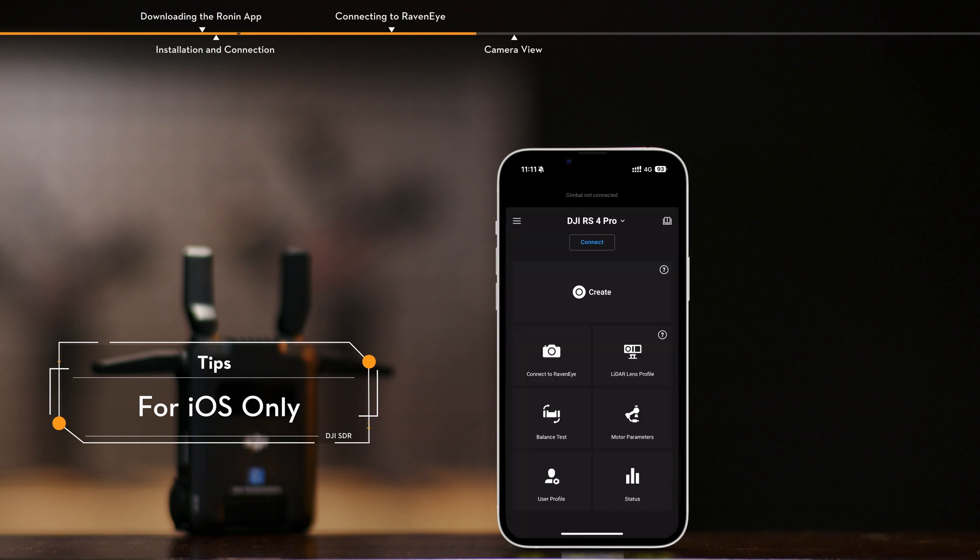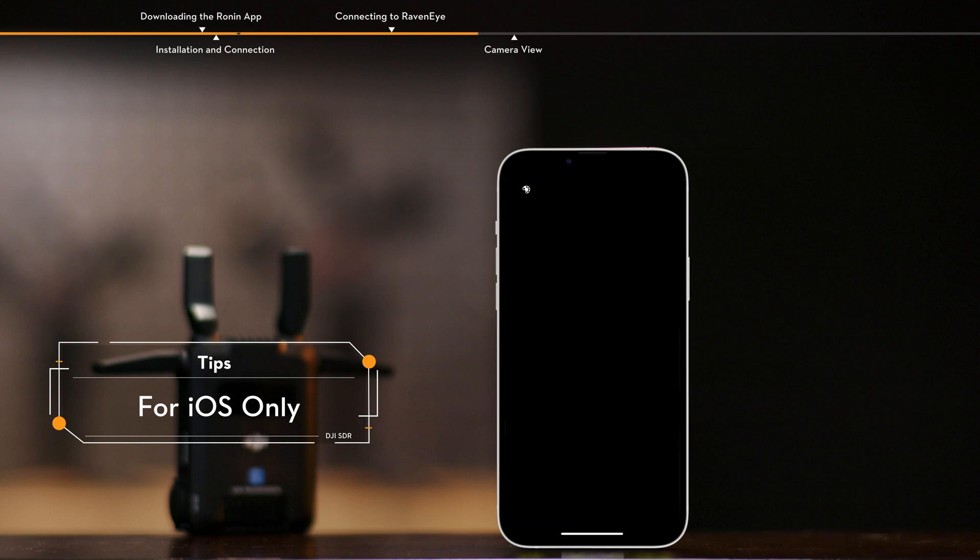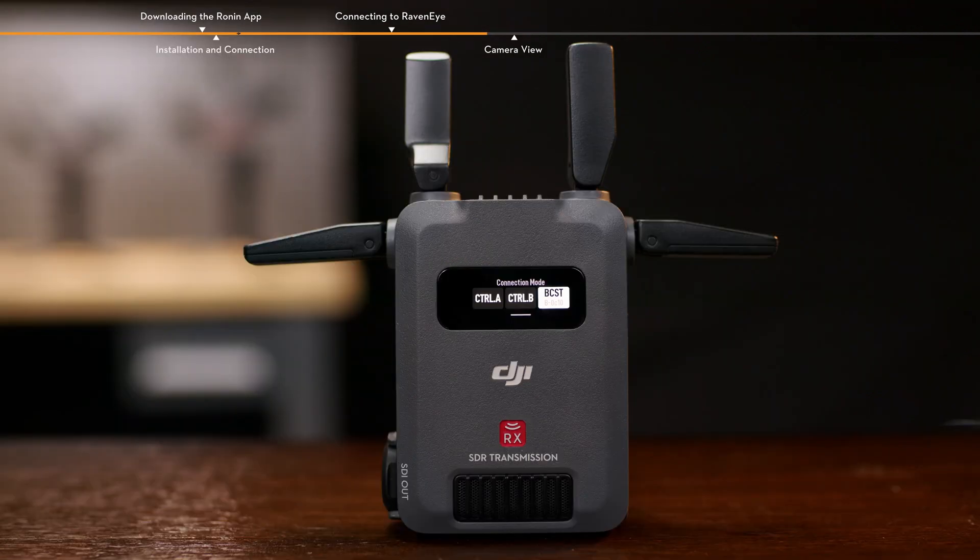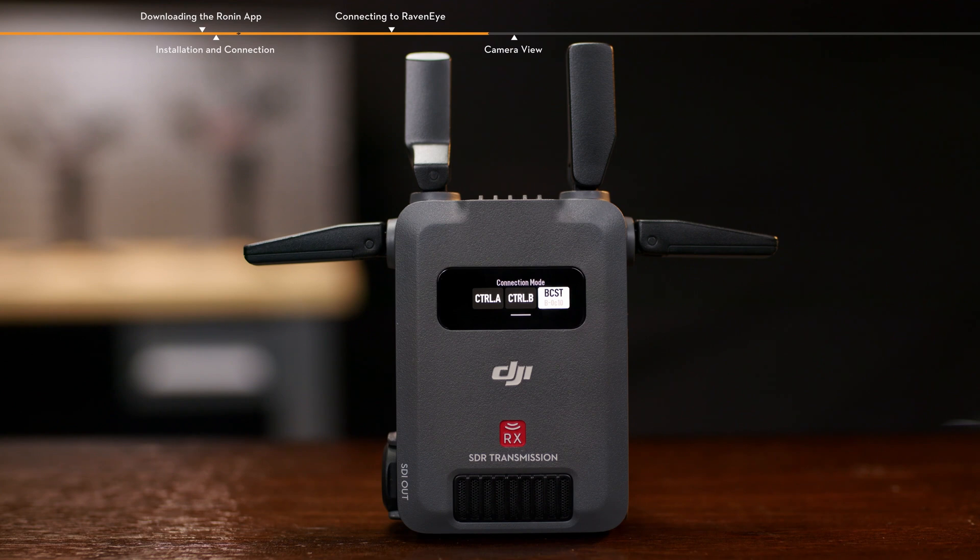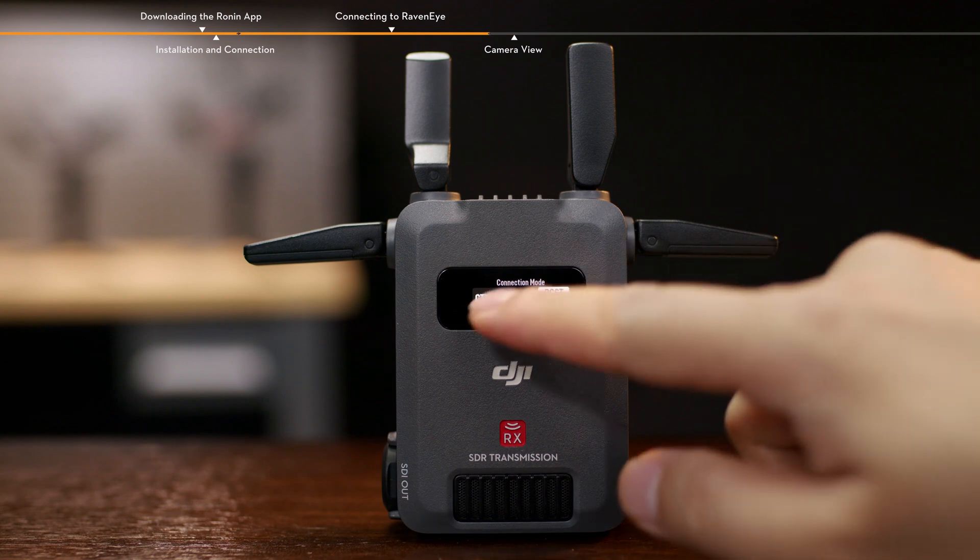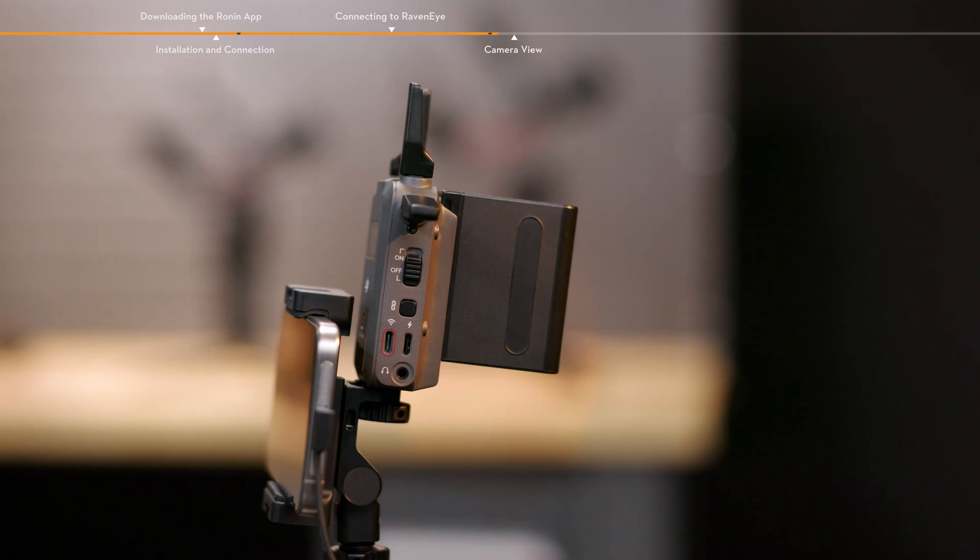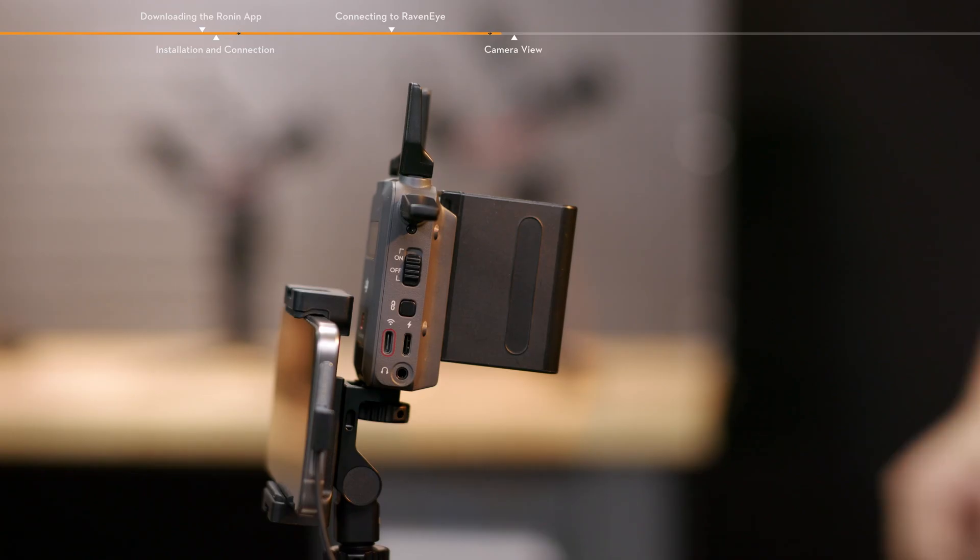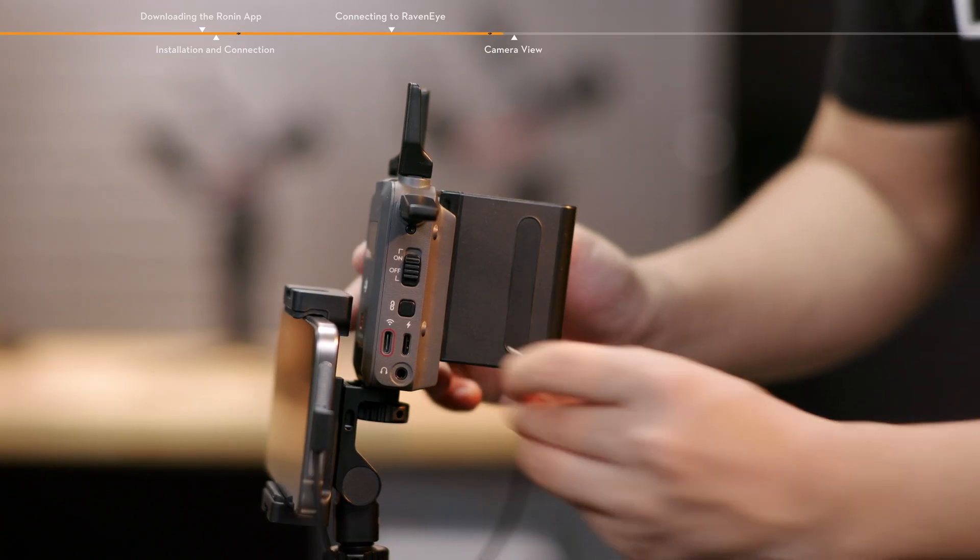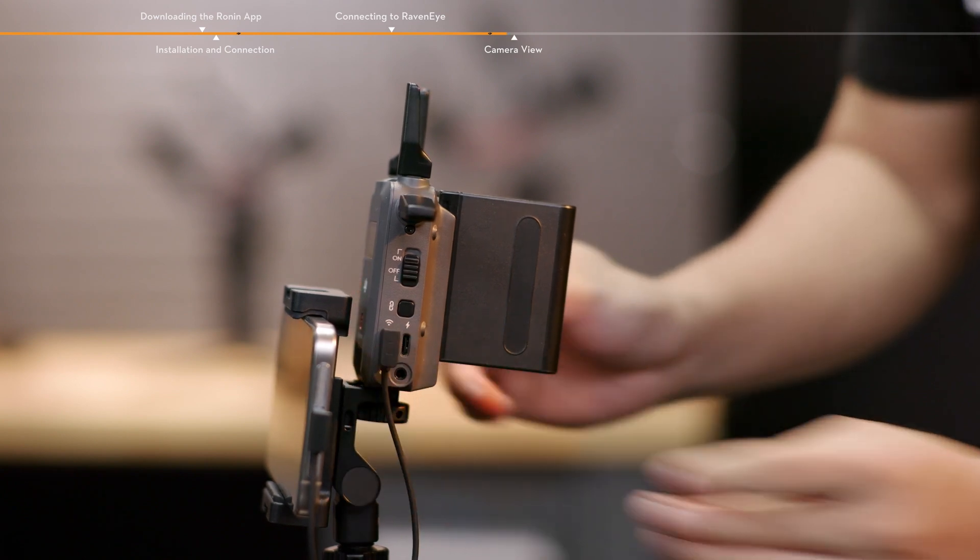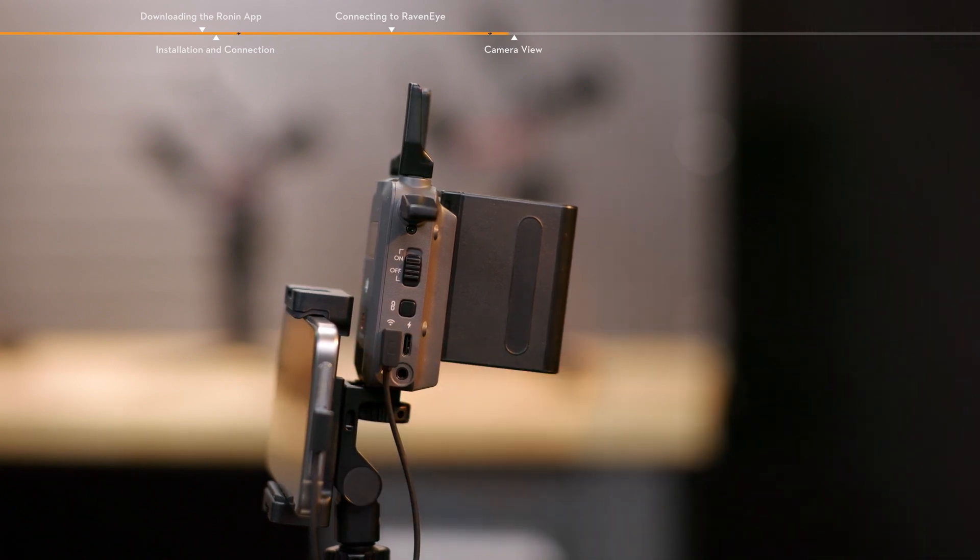The screen will automatically change to the RavenEye camera view when the connection is successful. Connect the transmitter and receiver in control mode or broadcast mode and then connect the USB-C firmware update and video output port of the receiver to the mobile device using the RX to phone connection cable.